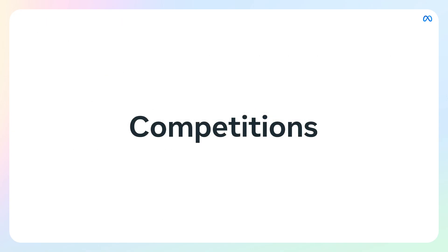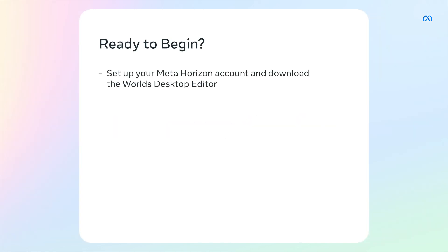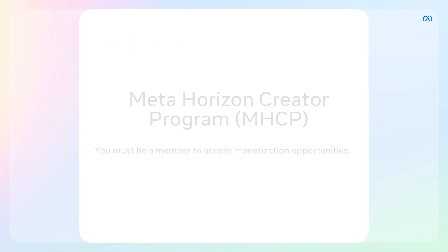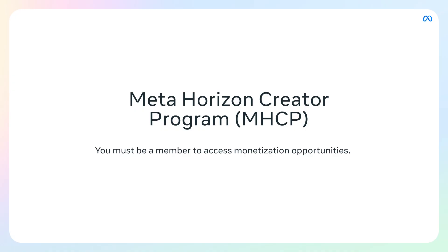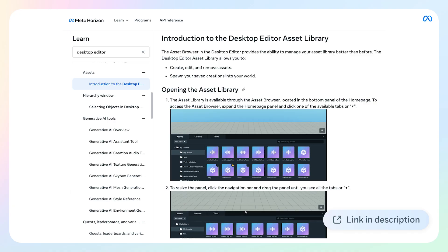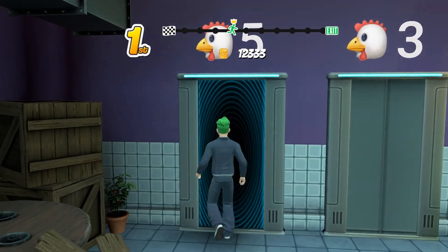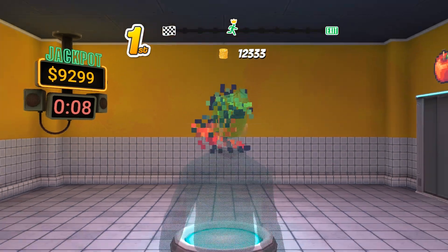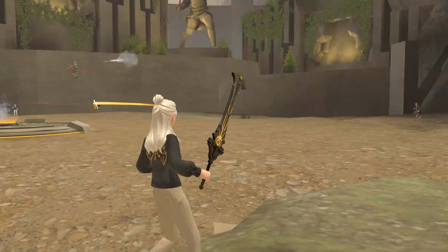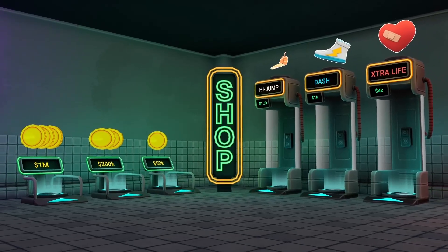We also host competitions for the creator community throughout the year with huge cash prizes. Ready to start monetizing your world? It's simple to begin. First, set up your account and download the World's Desktop Editor. Second, sign up for the Meta Horizon Creator Program to access all these monetization opportunities. You must be a member of the MHCP to access IWPs, bonuses, and competitions. Check the description for direct links to the World's Desktop Editor and to join the MHCP. Time to turn your creativity into opportunity. I'm excited to see all your creations in Horizon. I'll see you there.